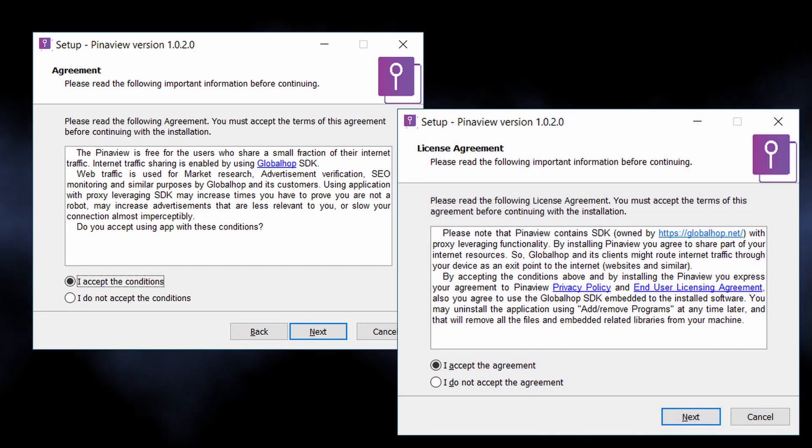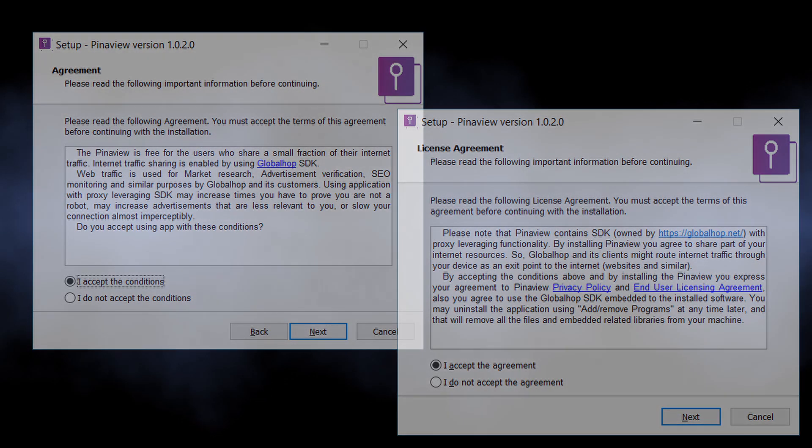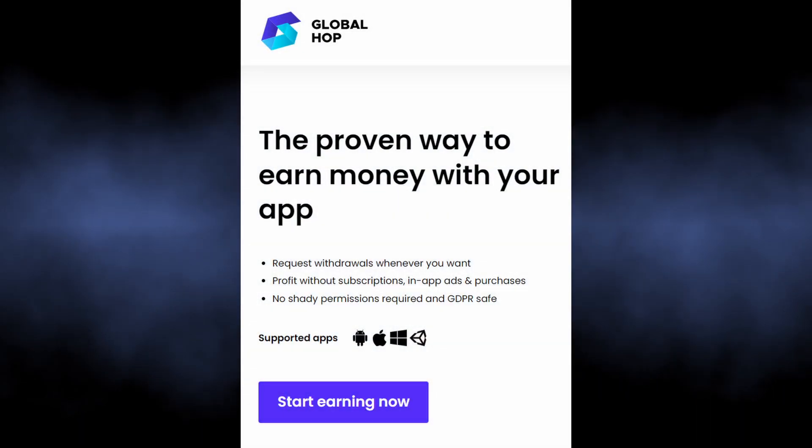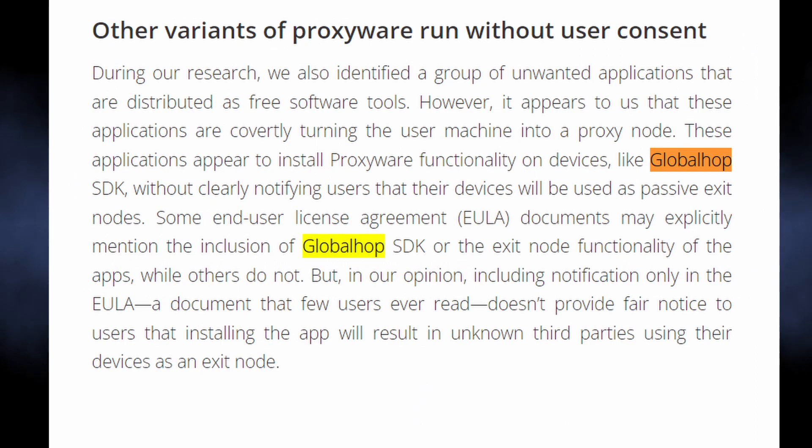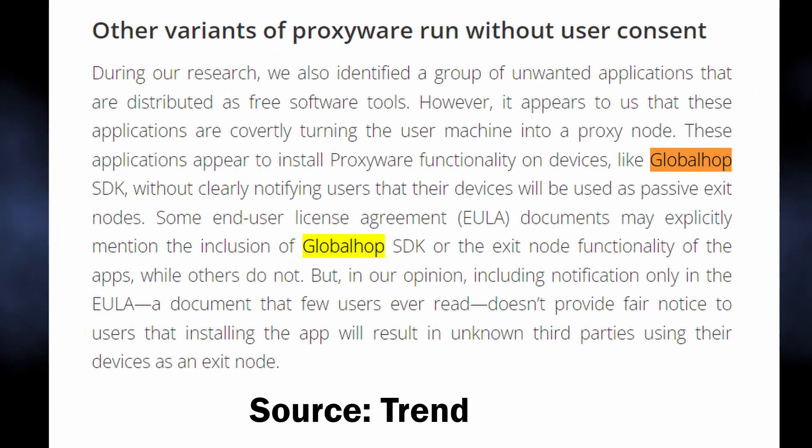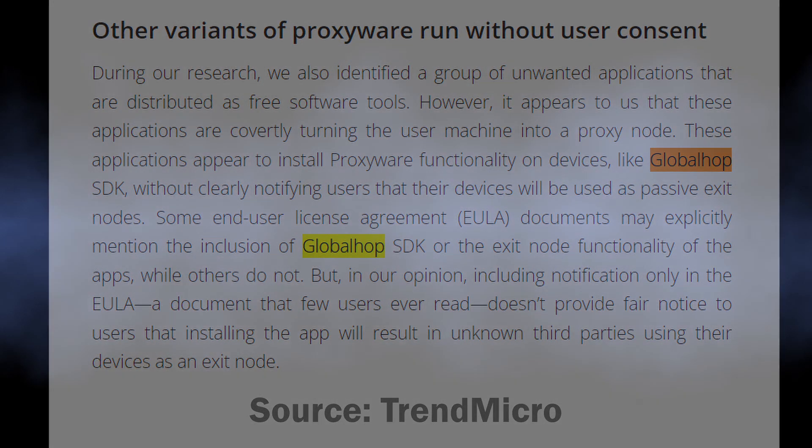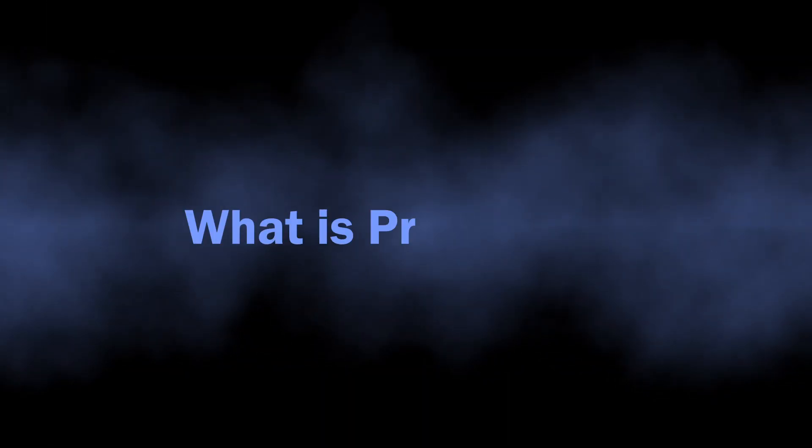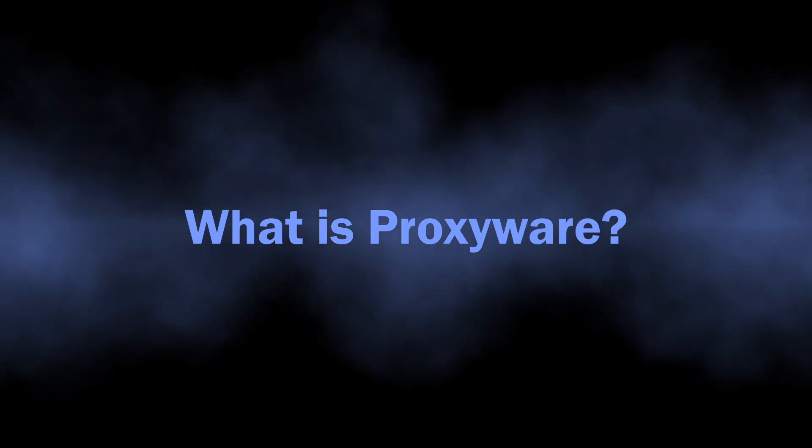The words used in the user agreement text boil down to a rather simple point: your system will become a proxy server node, and PinayView itself is nothing other than proxyware. Proxyware is a type of malware that makes money by using your bandwidth and making your computer a proxy server. It can be masked as a normal program or exist